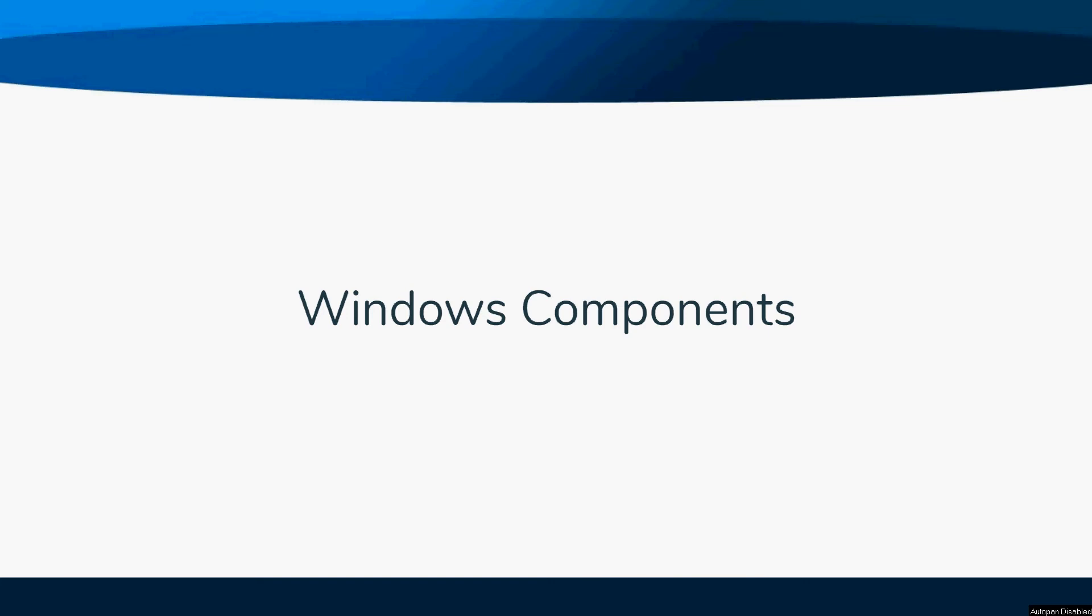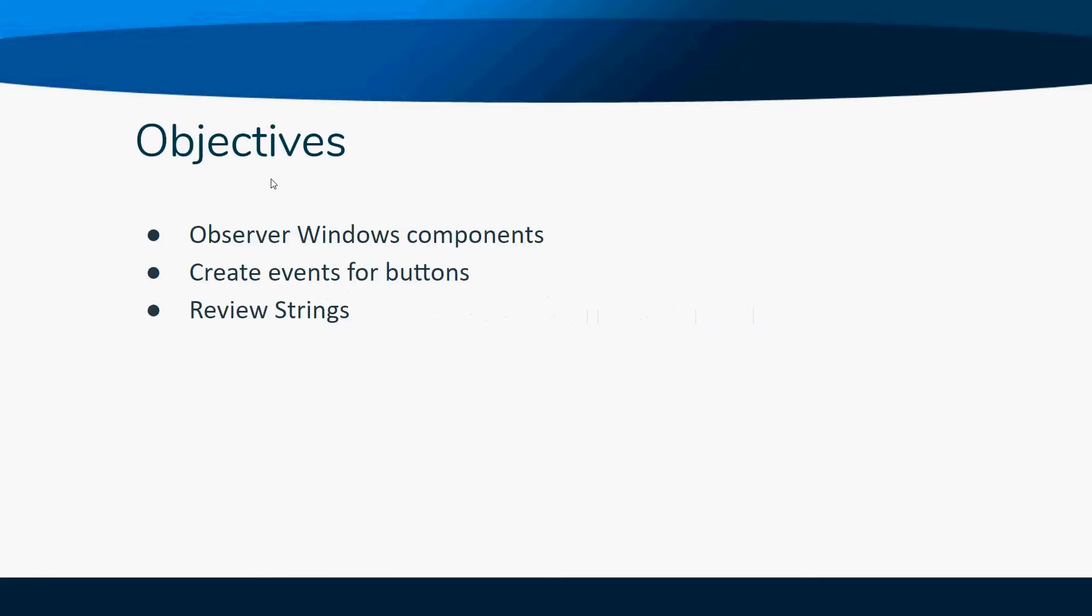Today we're going to talk about some other Windows components. We've done graphics and shown you how to do a JFrame. We're going to show you how to do labels, how to create buttons, and how to create events for buttons.